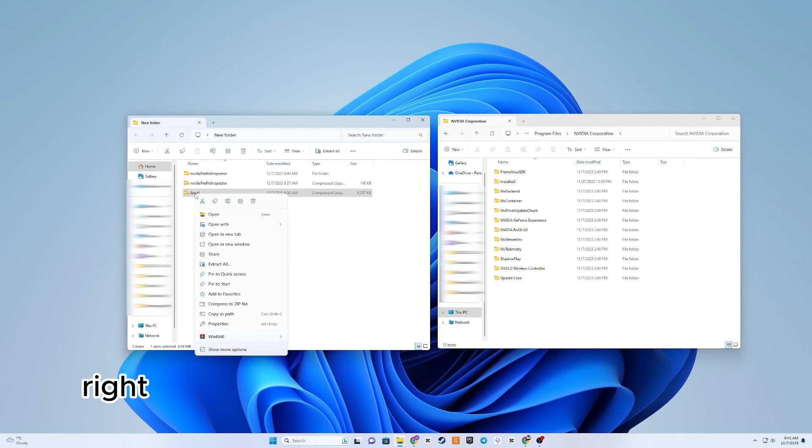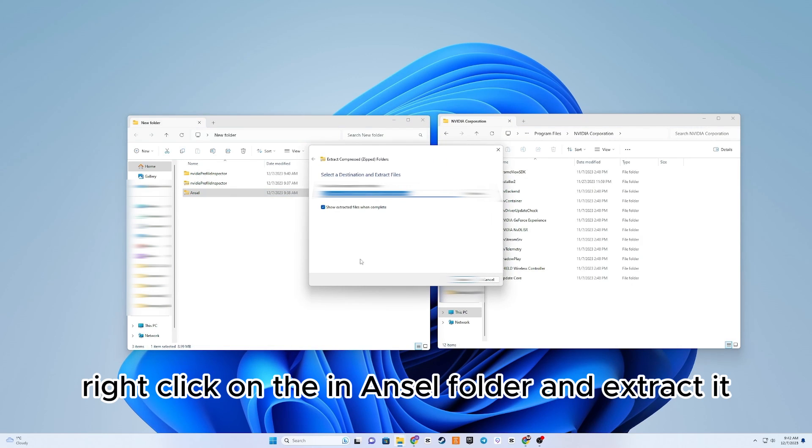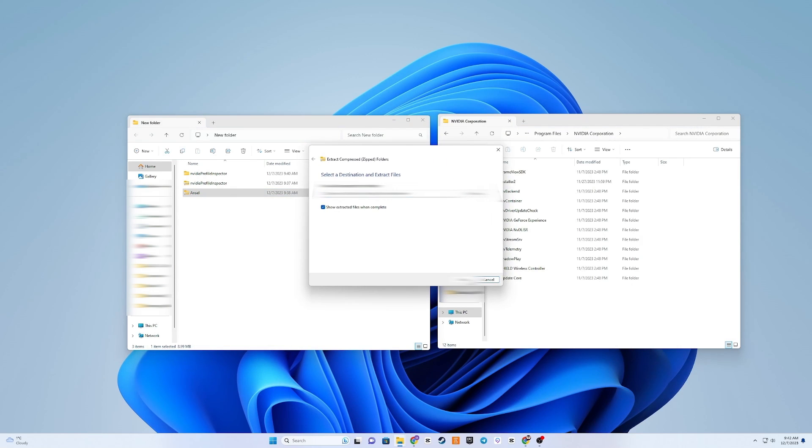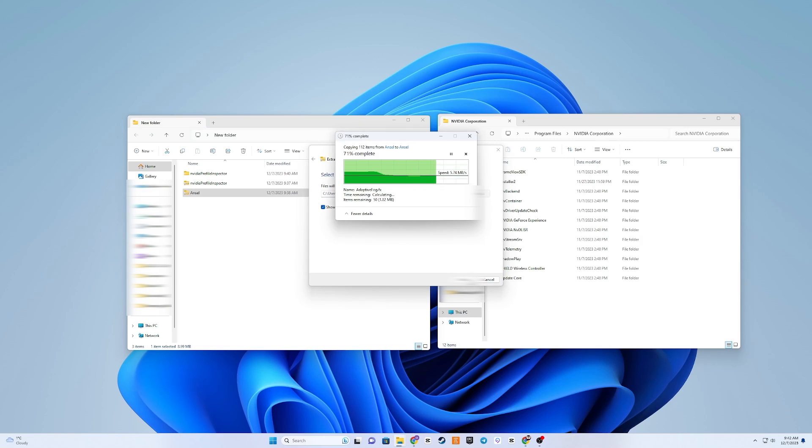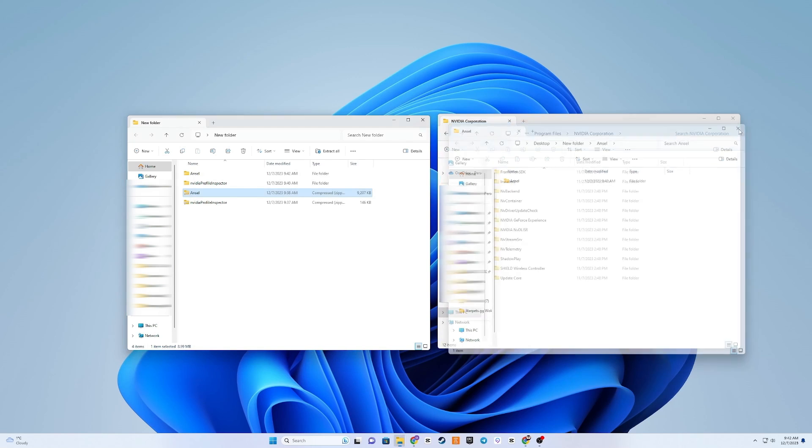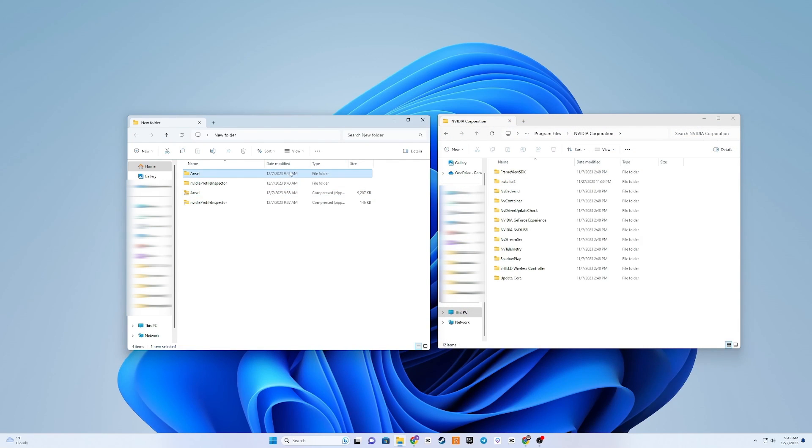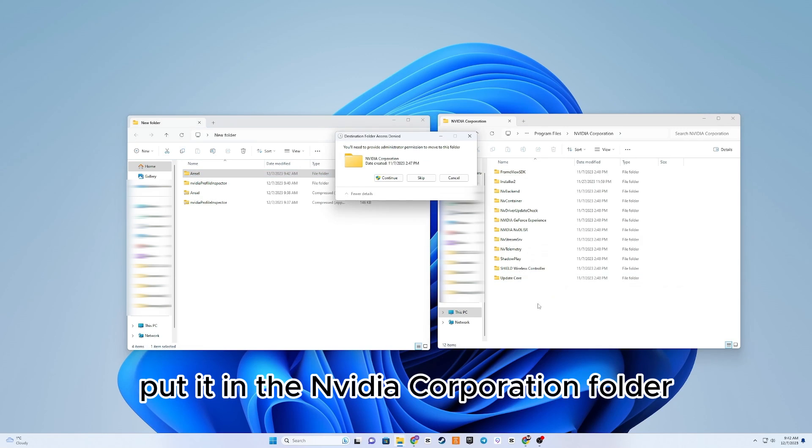Right-click on the Incel folder and extract it. After you extracted the folder, put it in the NVIDIA Corporation folder.